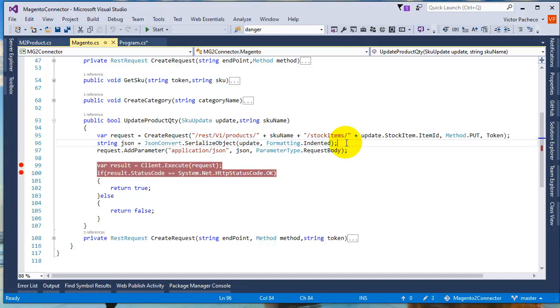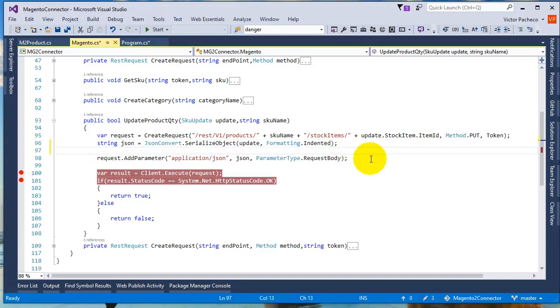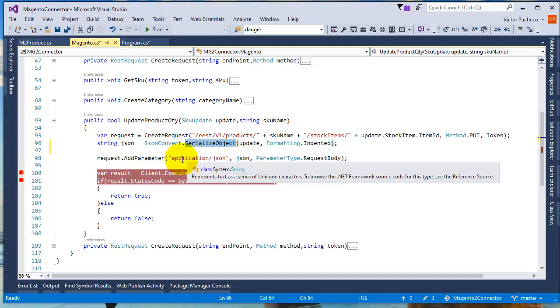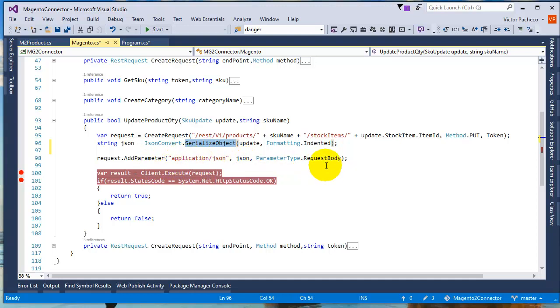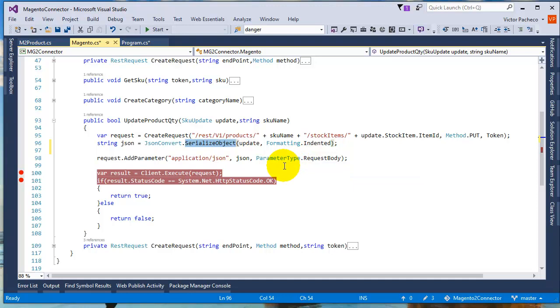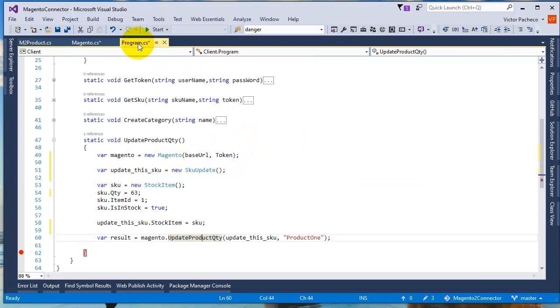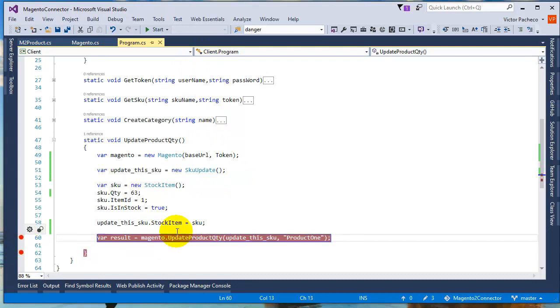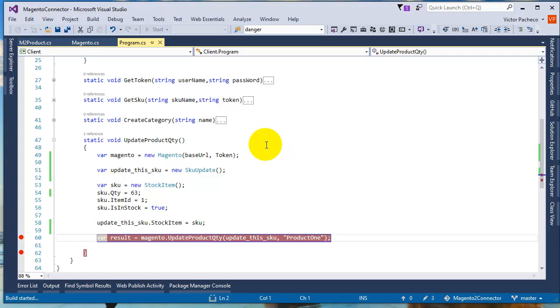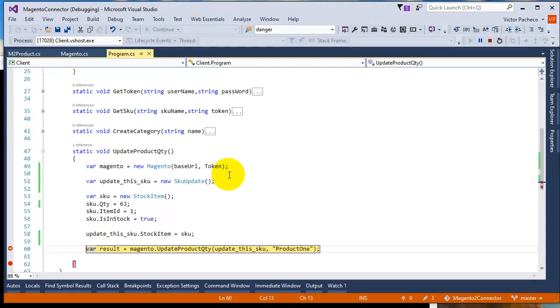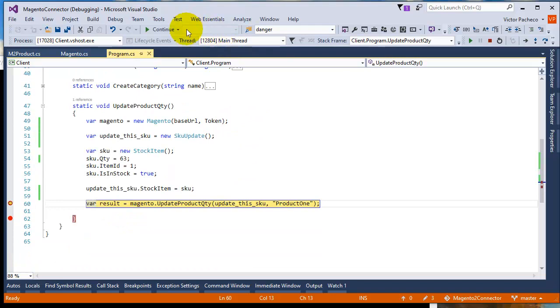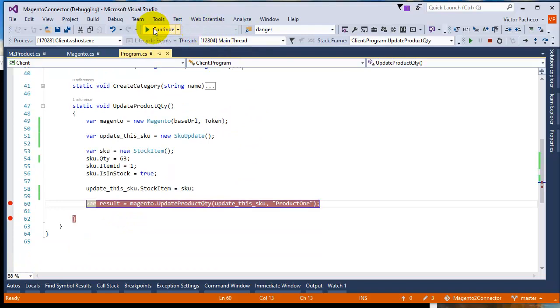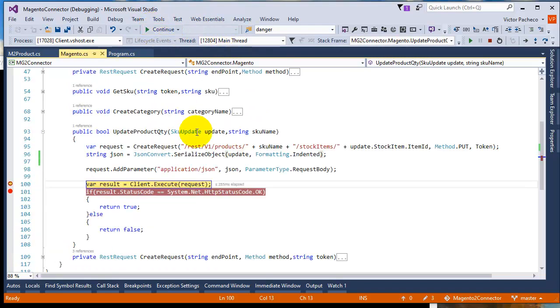What you do is you serialize that object as you can see here, and then you're going to pass that as a request body in the body of your call. I'm going to run this. I'm going to make it 63. I'm going to make the call and pause it here, and then we're going to refresh Magento, the product page, to see if that works. We're going to send it out, and I'm going to pause it here.